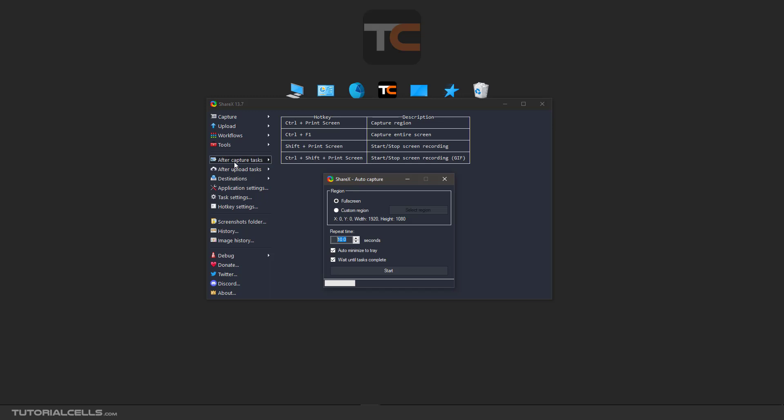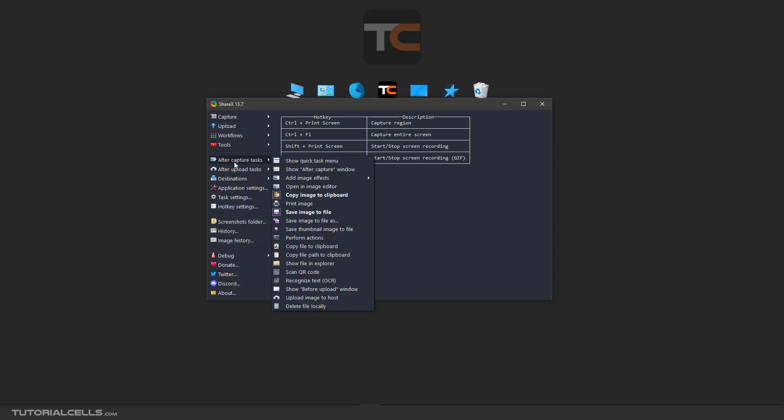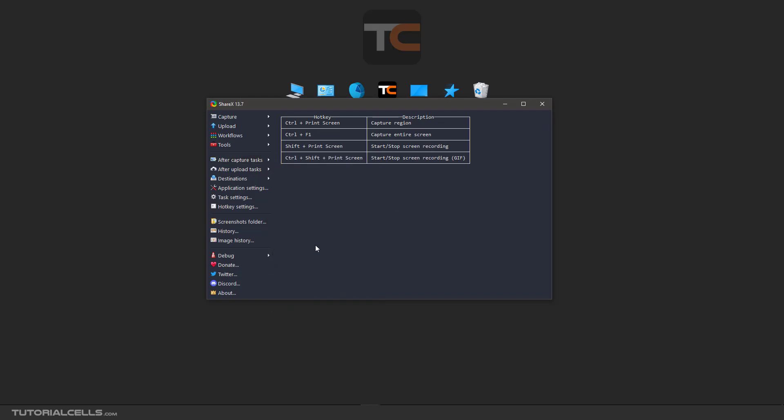After capture, what does the software do for you? You can select all these settings and tasks. The software waits to do these tasks and then goes to the next auto-capture.